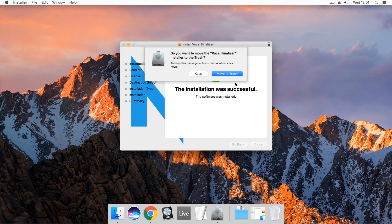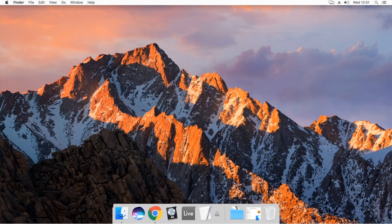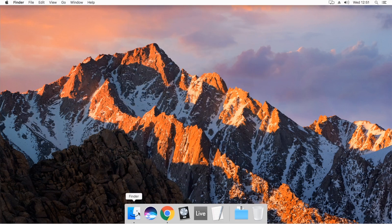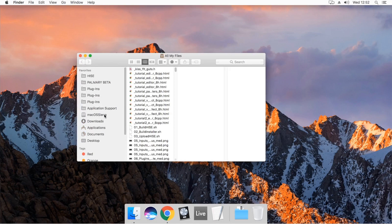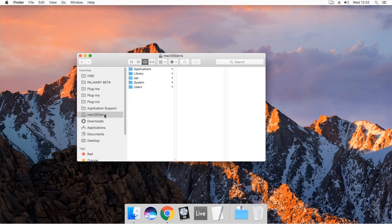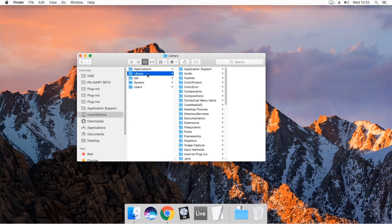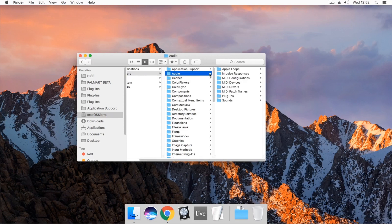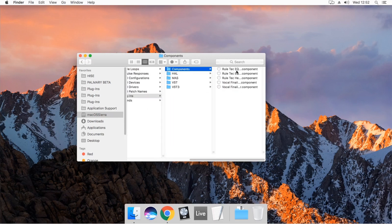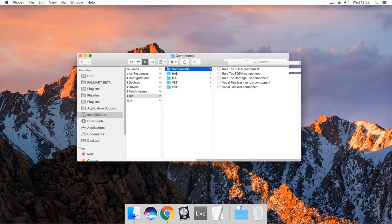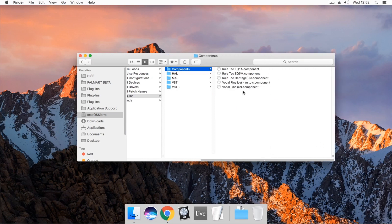Click Close button. I will keep the installer. Let's check the installation folders. Go to the system disk, Library, Audio, Plugins. Components folder is for the audio unit plugin versions. You can find the AU plugins here.